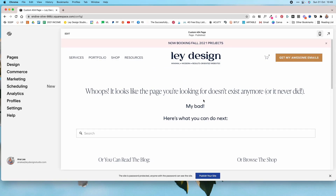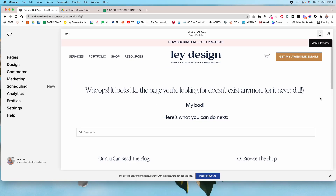That's how you create a custom 404 page for your Squarespace website. If you want to learn more about launching a website for your business, I have a free interactive website roadmap that walks you through all the steps needed, available in PDF format as well as interactive formats for Asana, ClickUp, Notion, and Trello — link is in the description below. Be sure to watch the next video for more Squarespace and tech tutorials!